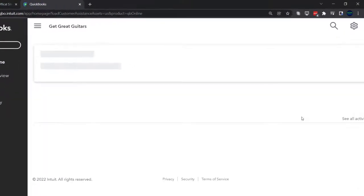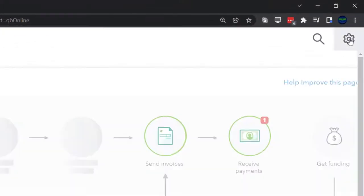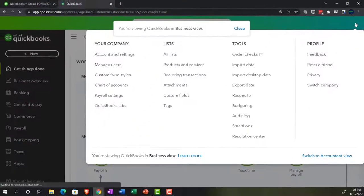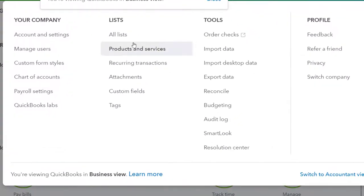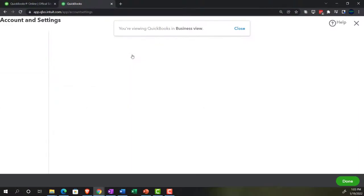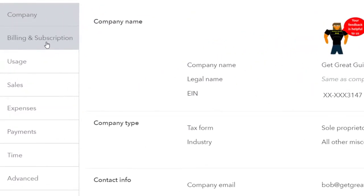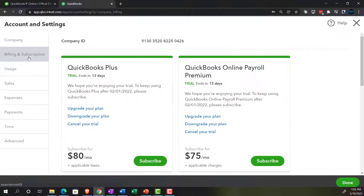We're going to go up top into the settings. The cog is the same right now whether you're in the accounting or business view — the good old cog. We're in the accounting area looking for Account and Settings. Last time we looked at the company area; this time we're going through the billing, the usage, and the sales. Let's start with Billing and Subscription.